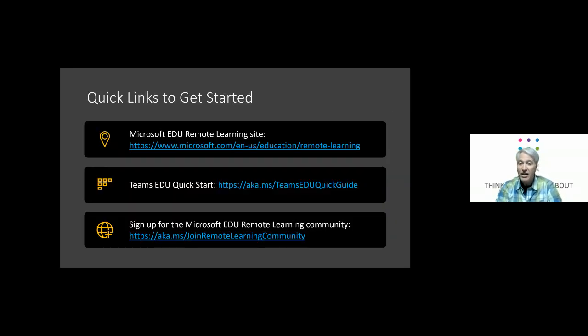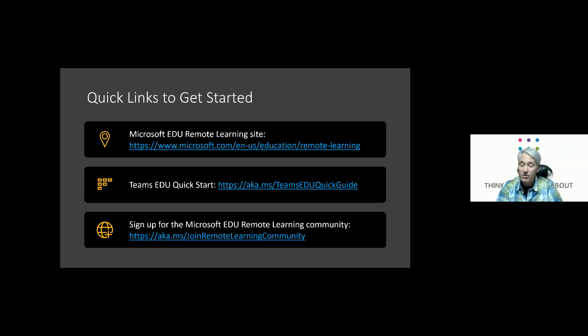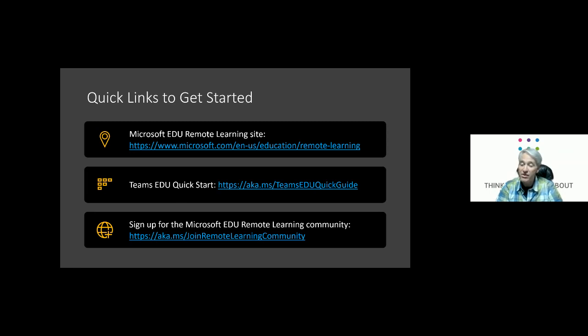So first off, our remote learning site. This is where we have all the latest and greatest updates for our remote learning tools and free software. The Teams edu quick start guide which is the best way to get started really fast with Teams for education. It's a great guide. It's in many, many different languages.